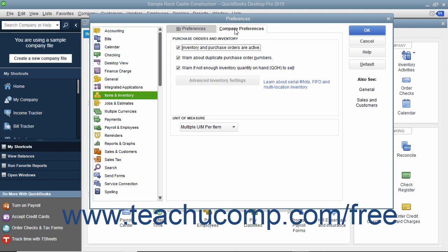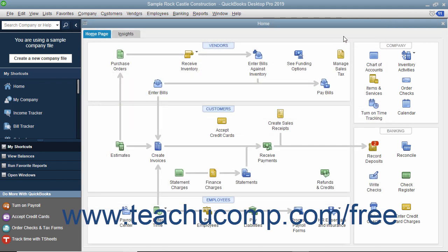To the right, click the Company Preferences tab and make sure the Inventory and Purchase Orders are Active check box is checked to enable inventory-related features in your QuickBooks company file. Then set any additional default settings needed for inventory and items. Click the OK button to set your default inventory preferences.